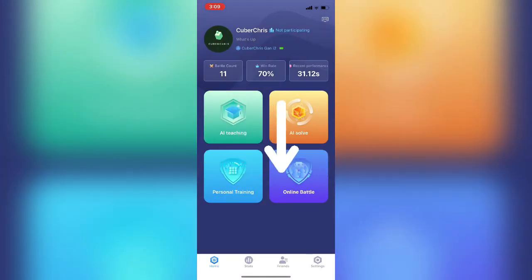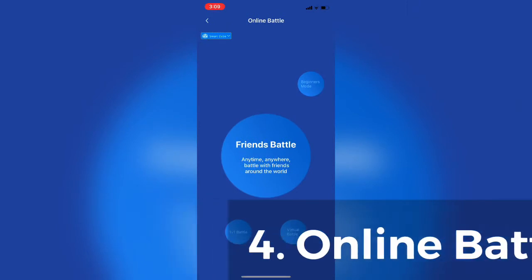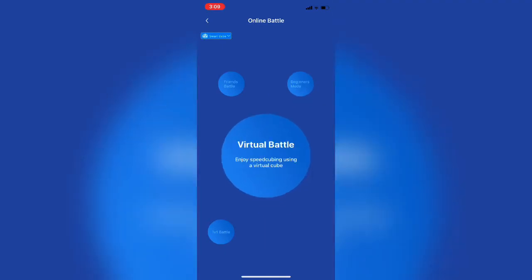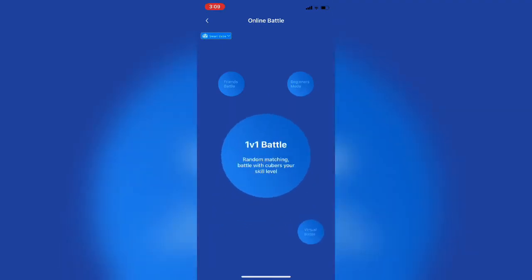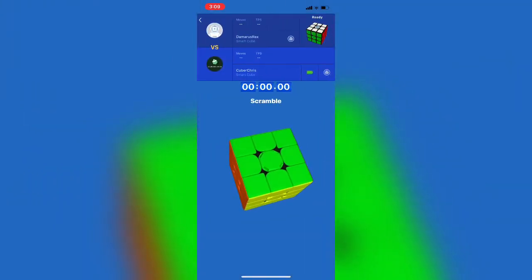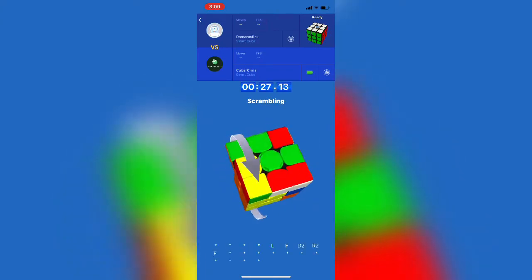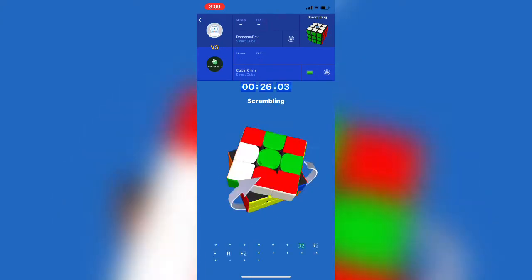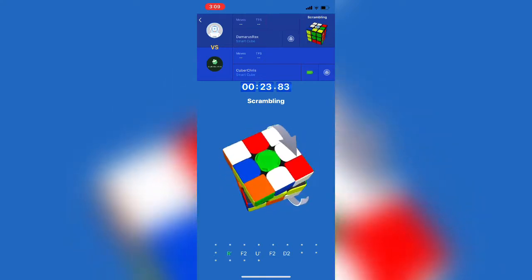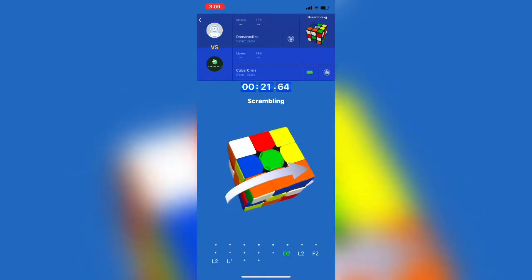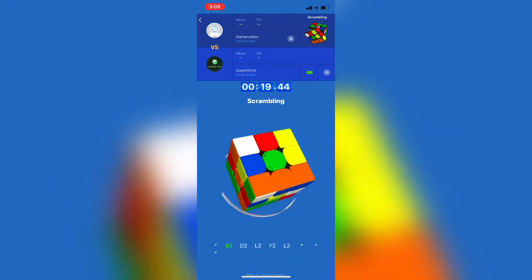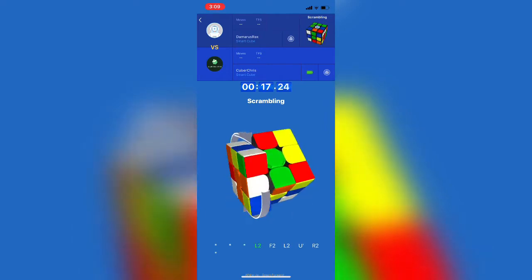Alright. So we're going to move into the fourth and final section called online battle. Like the previous section, there's four parts to this. You can battle friends in the app, a beginner's mode that's like training wheels. There's a virtual battle section. And then my favorite, the 1v1 battle. For the 1v1 battle, the app uses data from your personal training section to match you up with a cuber of your same skill level in seconds. Then it functions similarly to the standard training section where you have 30 seconds for both the scramble and the inspection.